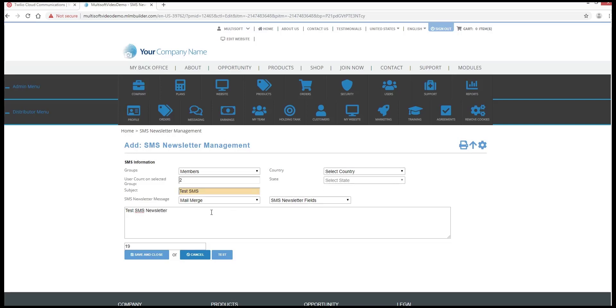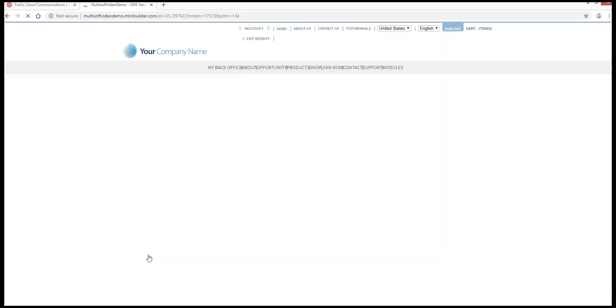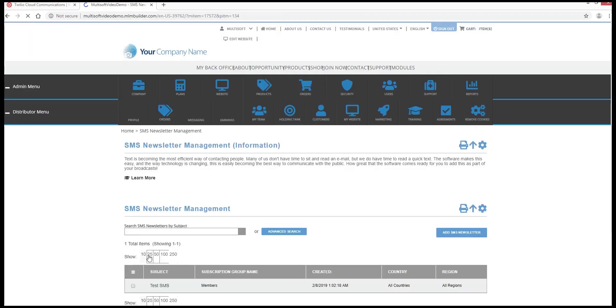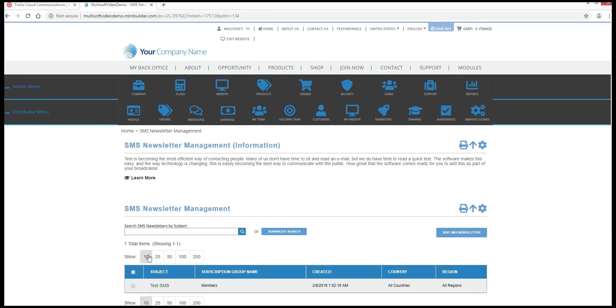Once done, click on the Save and Close button. This will create the SMS newsletter and will send the SMS message to the members depending on the subscription group selected.